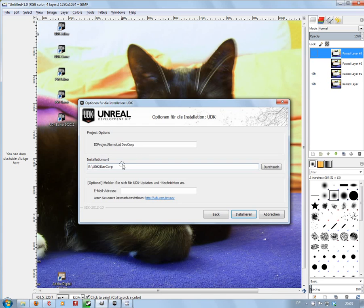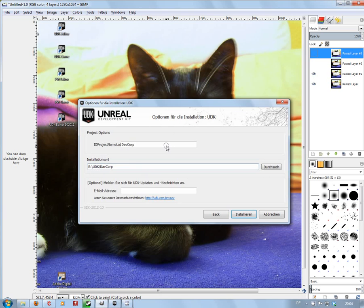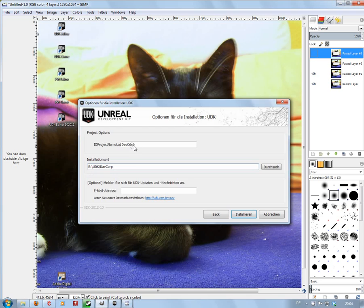Obviously you've got your installation location. I always put mine on the E drive, never on the C drive. When this screen first comes up it will say C:\UDK\custom. Now all you've got to do is put in the name of your project here, as I've put DAVCorp.